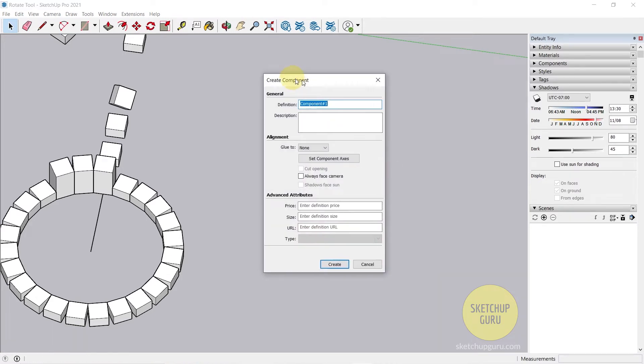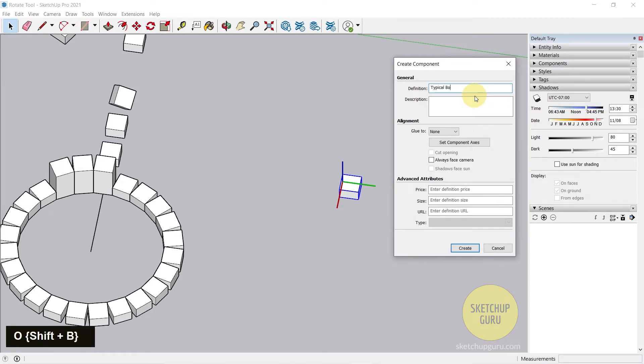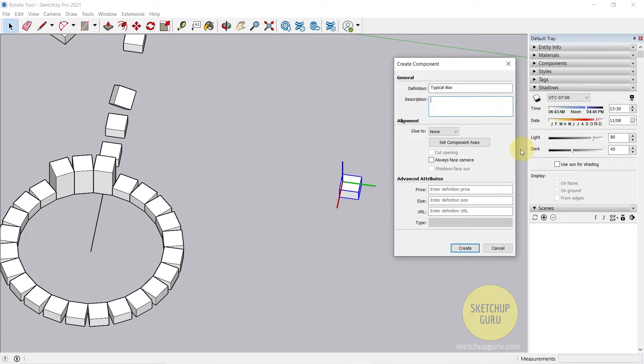So this would make it a component. You can give a name for this component. You can call this typical box. You can give a description if you like. I generally don't give a description.